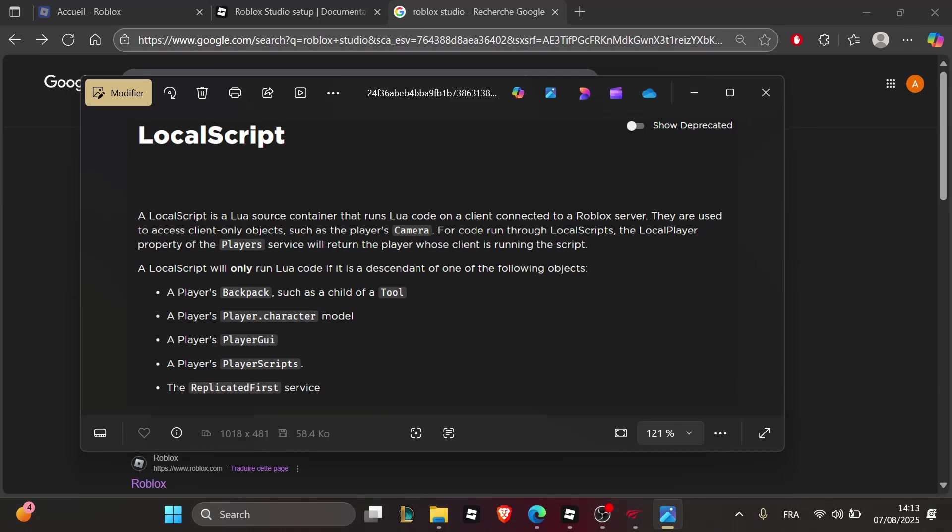Scripts go in Server Script Service, not Starter Player Scripts. For local code like camera, use local scripts. Misplacing them stops execution.